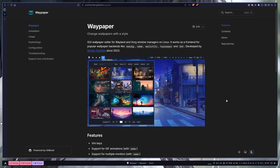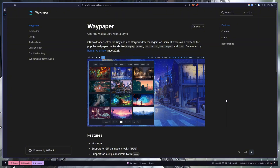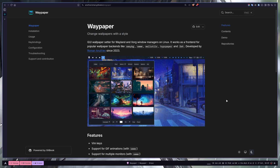It is a GUI wallpaper setter software that works on both Wayland and X.Org Window Manager, but behind the scenes it uses other CLI tools or backends like Swaybg, Wallutils, Hyprpaper, etc.